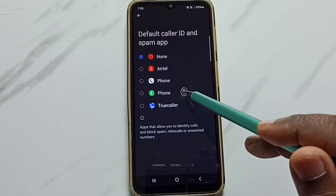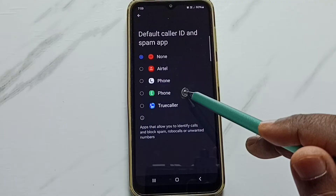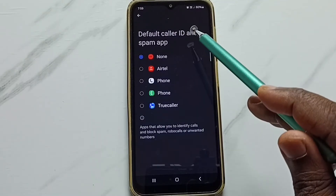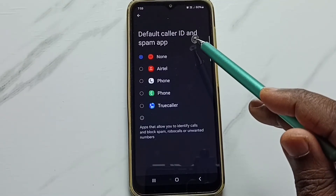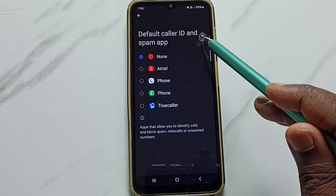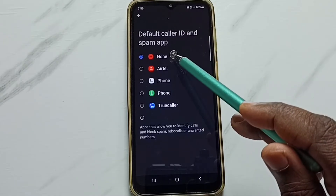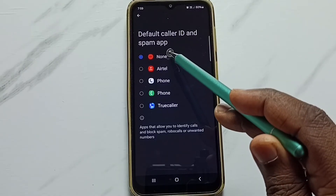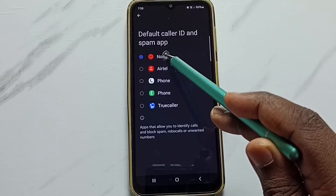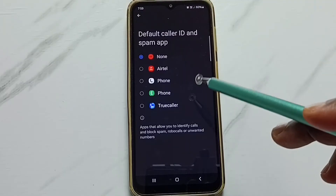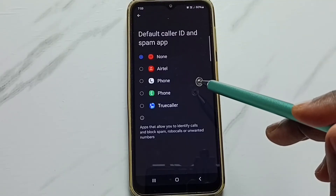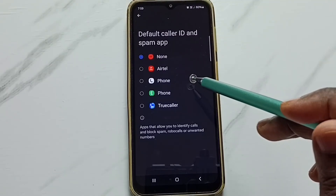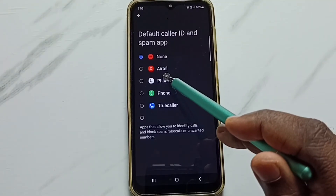Right now I haven't set any default caller ID and spam app, which is why you can see 'None' here. Let me set the default caller ID and spam app to the Google Phone app.